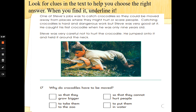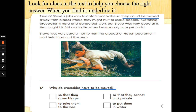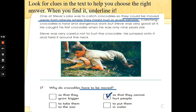Number 17. Why do crocodiles have to be moved? So that they grow bigger, to take them to the zoo, so that they cannot hurt people, or to put them in water. Let's go back to the text and find the words have to be moved — scan and skim for that. They could be moved away from places where they might hurt or scare people. So why do the crocodiles have to be moved? So they cannot hurt people. Well done if you got the answer — fantastic.